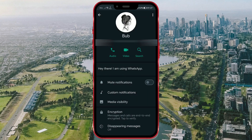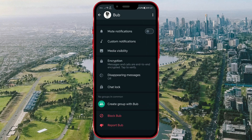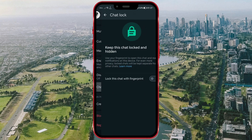On this page, information about your contact is displayed, and here you can adjust notifications, encryption, disappearing messages, and more. The option we need is Chat Lock. Click on it.